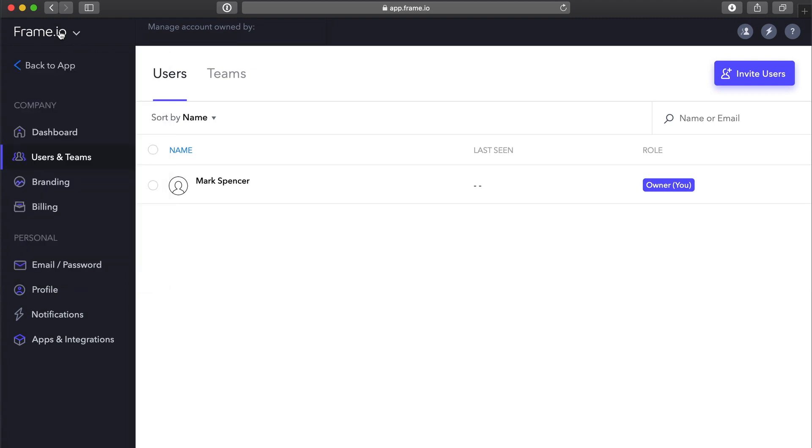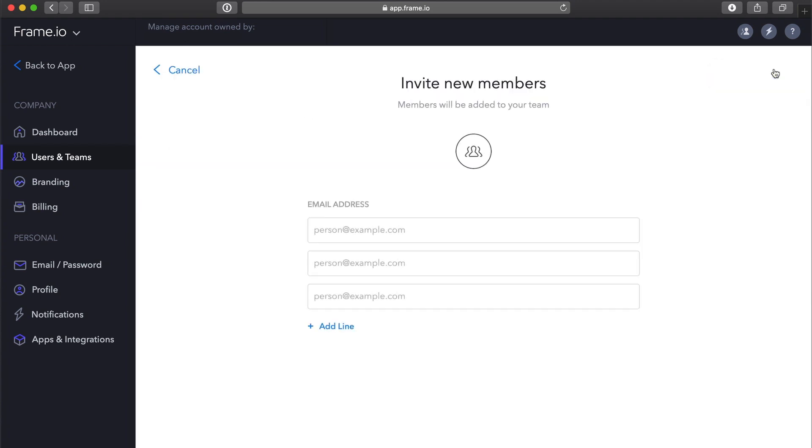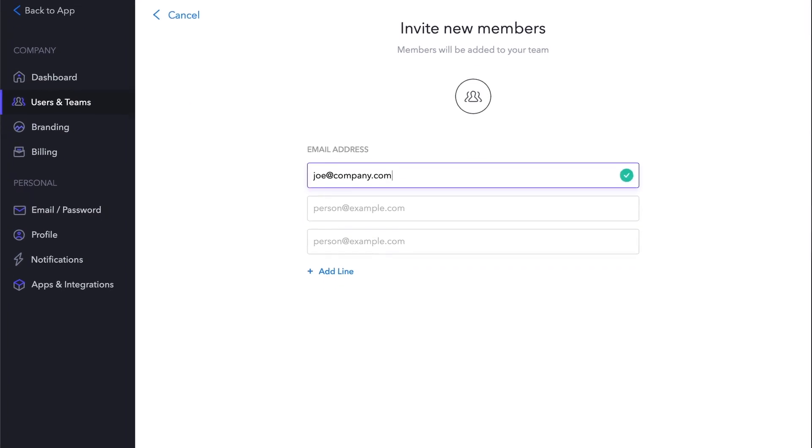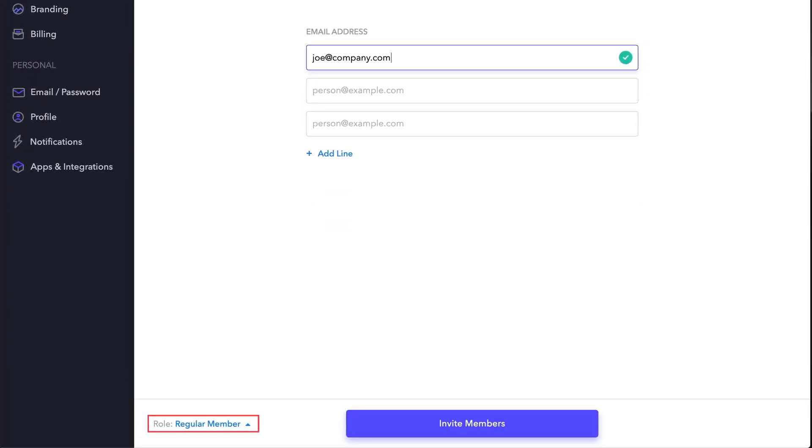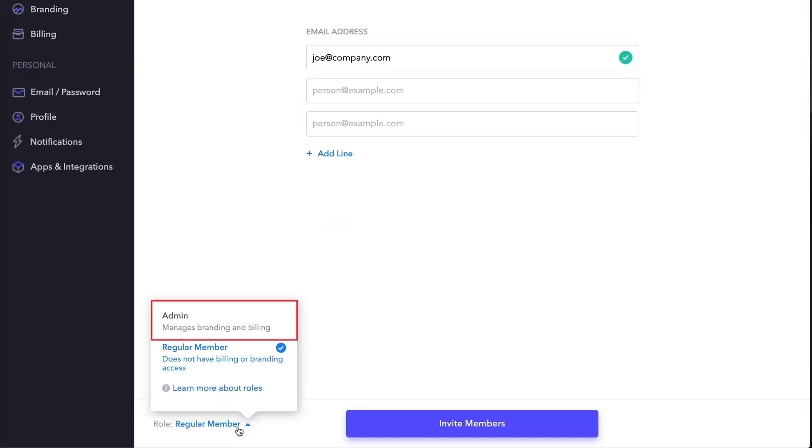Teams is only applicable if you have an enterprise plan. Under Users, you can invite new team members. If you add a new member, you choose a role for that member. Admins can manage branding and billing, while regular members cannot.